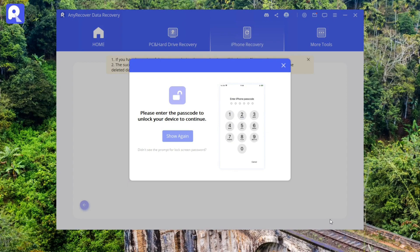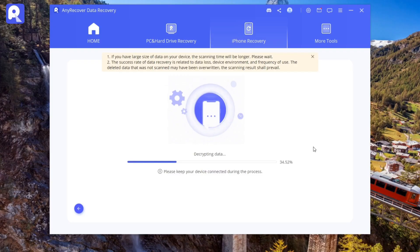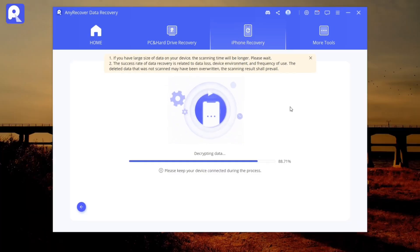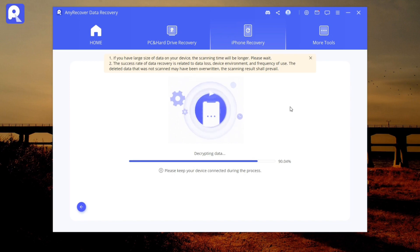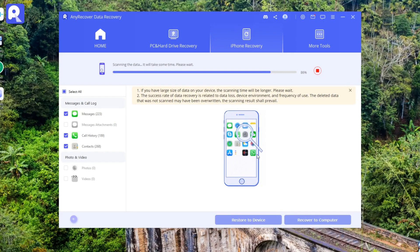So, why choose AnyRecover? It's not just for iPhone or iPad recovery. This tool can also handle Mac issues, WhatsApp, and Line chat history recovery, and it even supports fixing multiple data loss scenarios. It's the go-to for anything related to data repair.